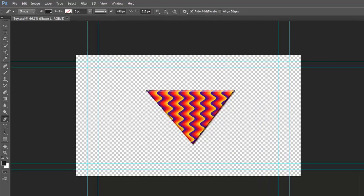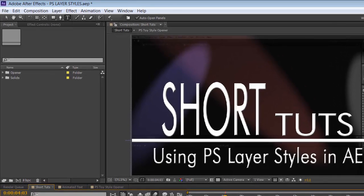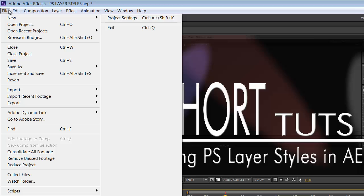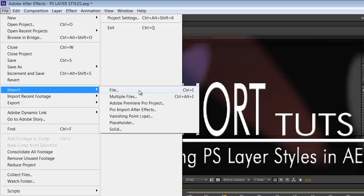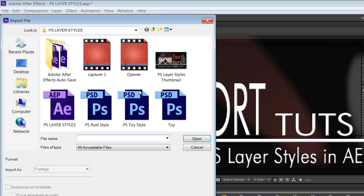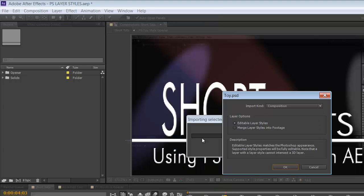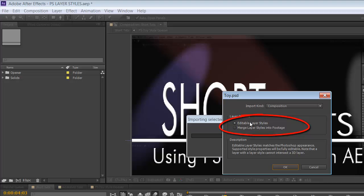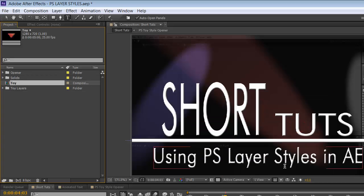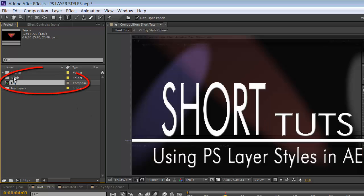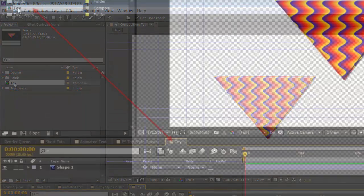Then going into After Effects. File. Import. File. Toy. Open. Import it as editable layer styles. And it will come in. You'll see that it will open as a composition. Double click on the composition.